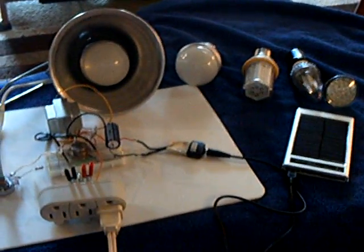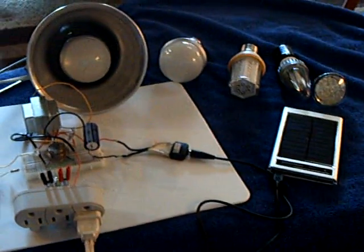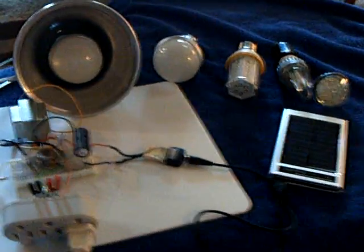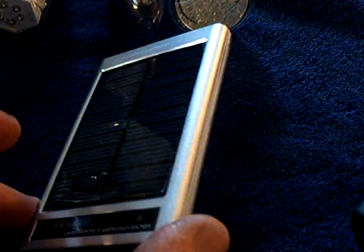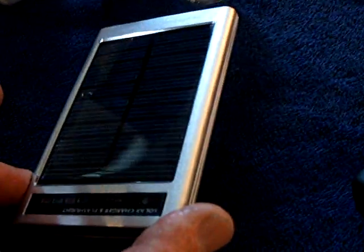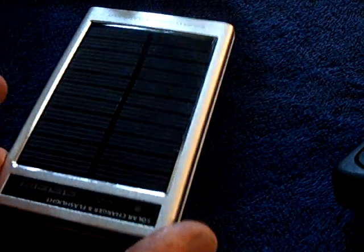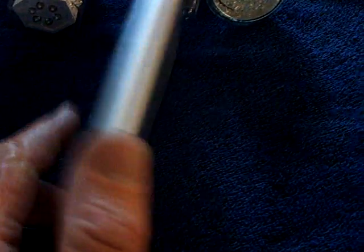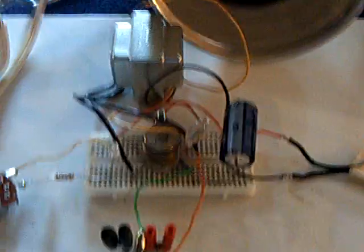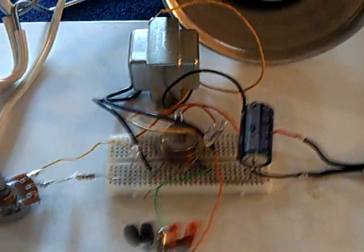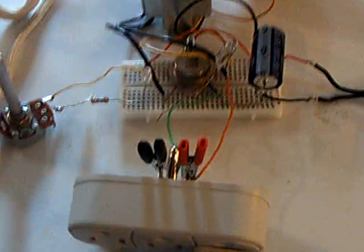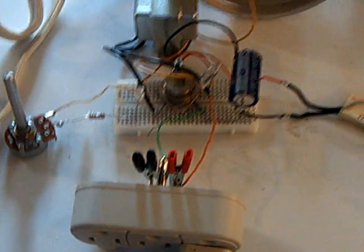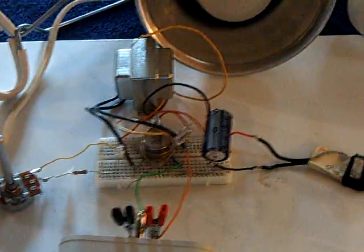All right, this video is for Jules over at the Energetic Forum. He had the idea to use one of these cell phone chargers that puts out about five and a half volts and has a 2600 milliamp per hour lithium battery in it to run one of these six volt jewel ringers.